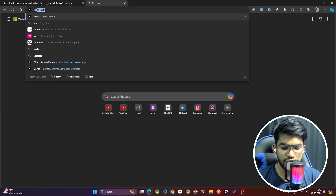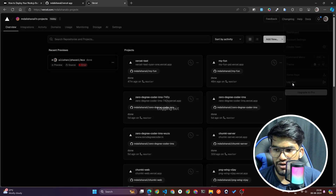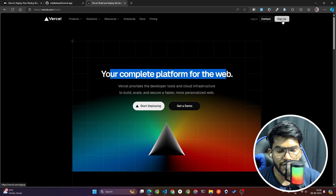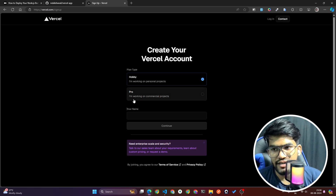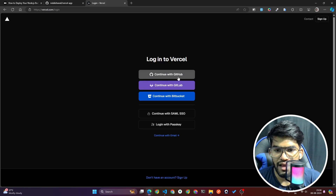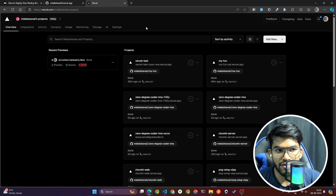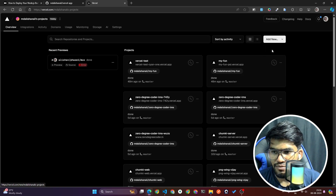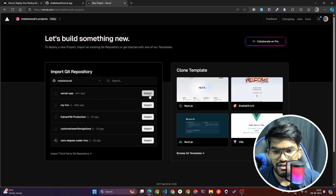Now search for vercel.com. If you already have a Vercel account, log in. If you're new, sign up — choose 'Hobby', enter your name, and continue with GitHub. Once logged in, you'll see the list of projects you've deployed. Click on Add New, then Add New Project, and choose the vercel-app repository from the list. Click Import.